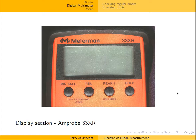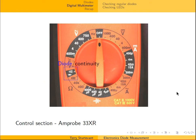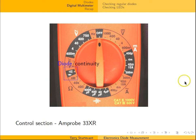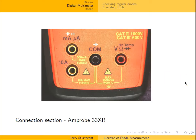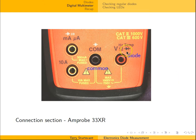The display section looks like this and the control section looks like this. Here we see the setting that's used for measuring diodes. Down here we have the connection setting at the bottom. Here's the common pin, and as shown by the diode symbol, this is the other pin connection used for measuring diodes.